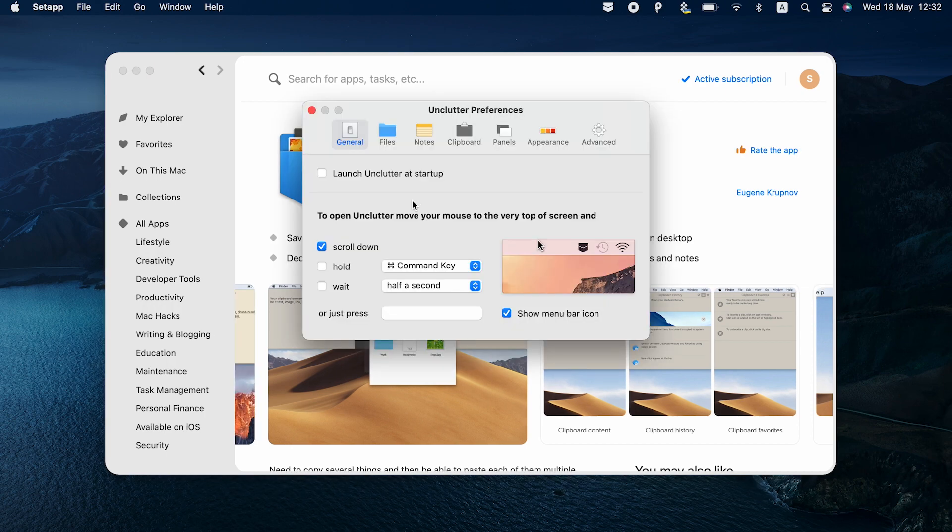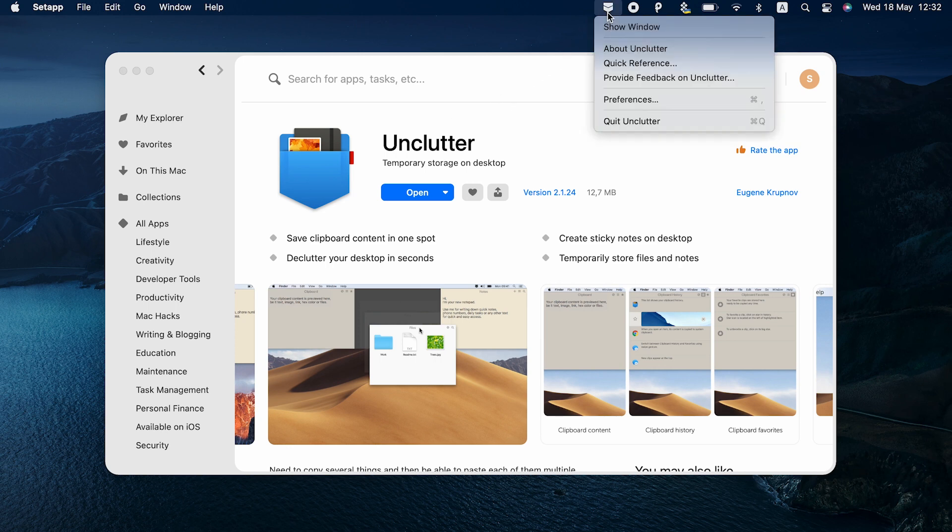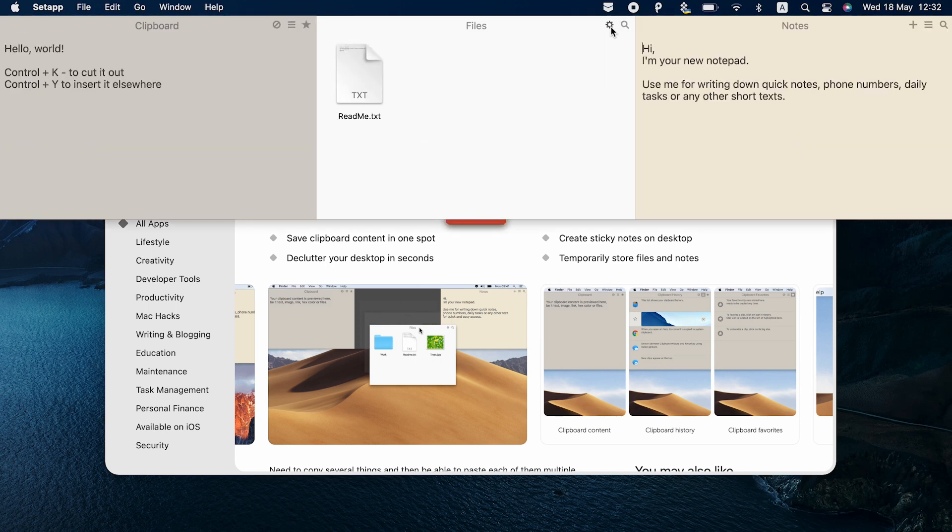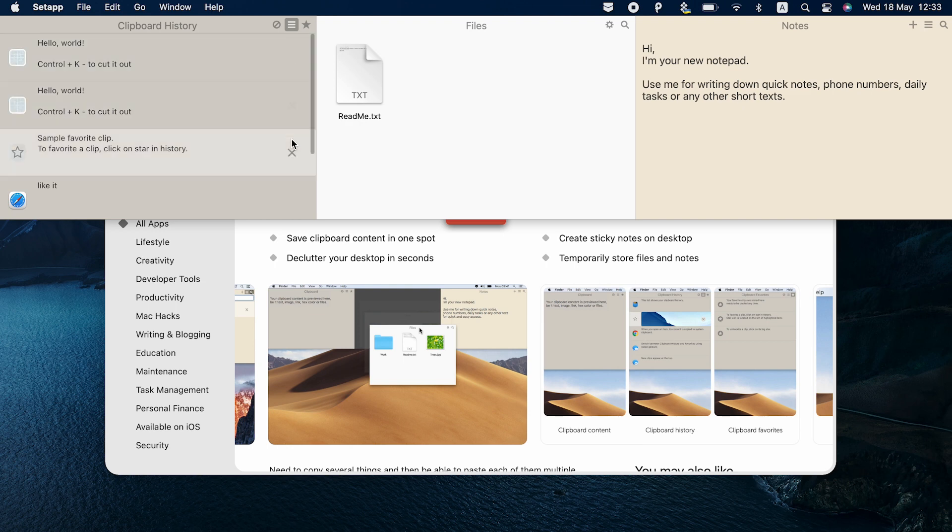Unclutter also automatically saves Mac OS clipboard history, meaning that you can easily scroll through the items you've copied recently in your Unclutter interface. Your Mac's clipboard history is saved in the leftmost section of the app's interface.